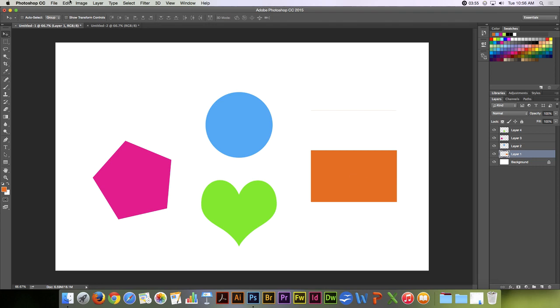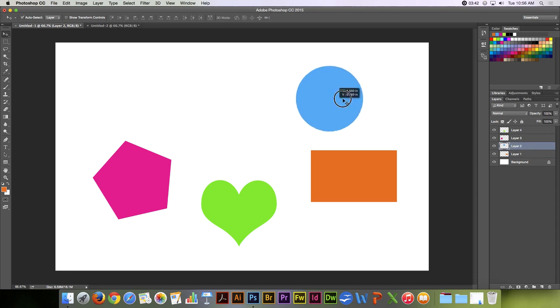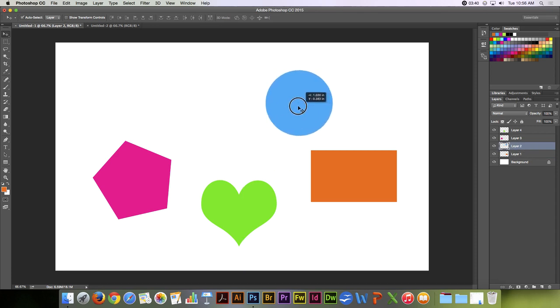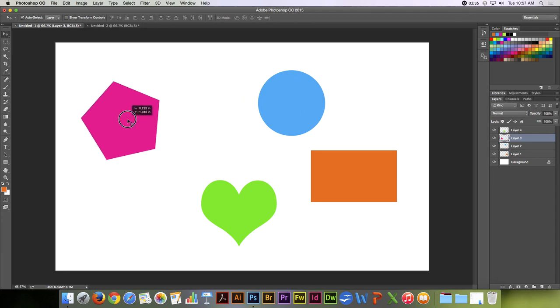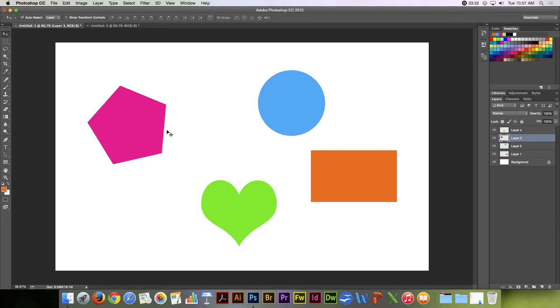Now, there is an auto-select function up here in the options bar. If I auto-select layers, then when I click on a particular object, it will automatically select that particular layer and allow you to move it. So here I've selected the pentagon and it's allowing me to move that automatically.